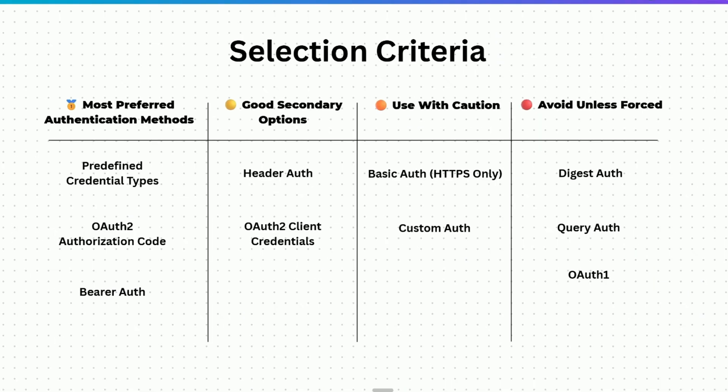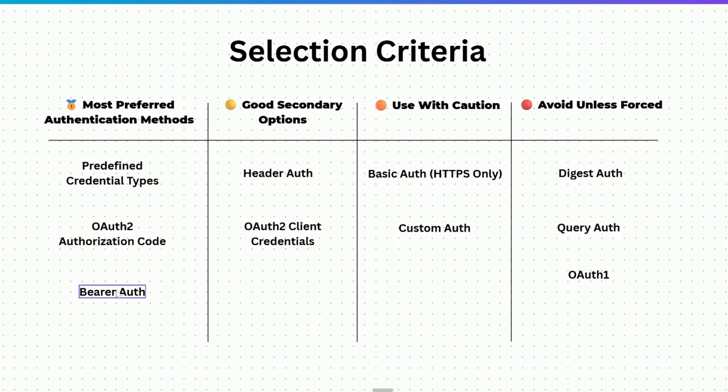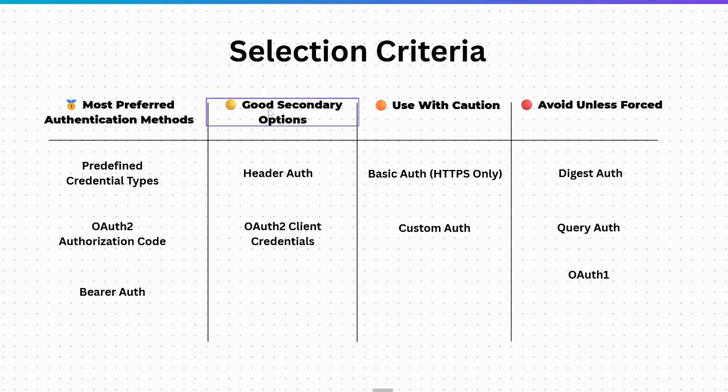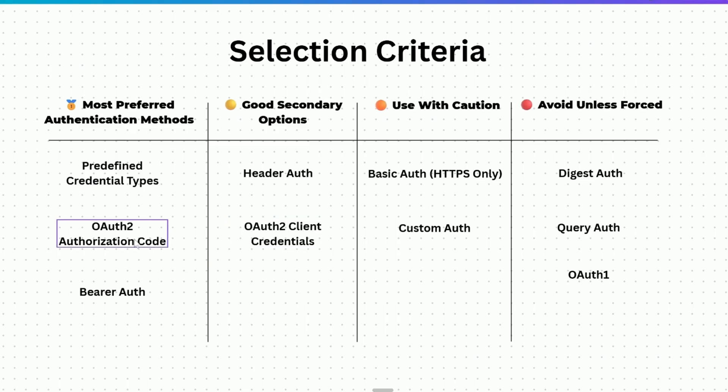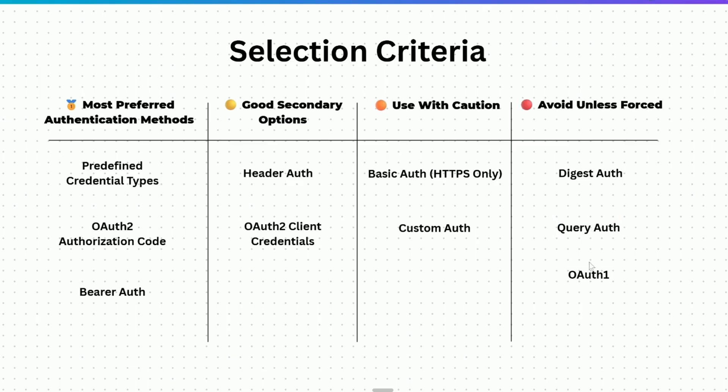And before wrapping up, let's talk about the selection criteria. The most preferred authentication methods are the predefined credential types. These are the ones for which you already have native nodes in n8n. If that is not possible, you can go ahead with OAuth 2 and bearer auth. Bearer auth is easy to set up as compared to OAuth 2, so if it is possible to use bearer auth, you can go ahead with that. Otherwise OAuth 2. If these are not possible, then there are two good secondary options: first is header auth and the second is OAuth 2 client credential. We haven't talked about this because in most of the scenarios OAuth 2 authorization code will be there for you to use and you can move ahead with that one. You should use basic auth and custom auth with caution. Make sure that when you're using basic auth, it should be HTTPS only. And digest auth, query auth and OAuth 1, you should always try to avoid these.